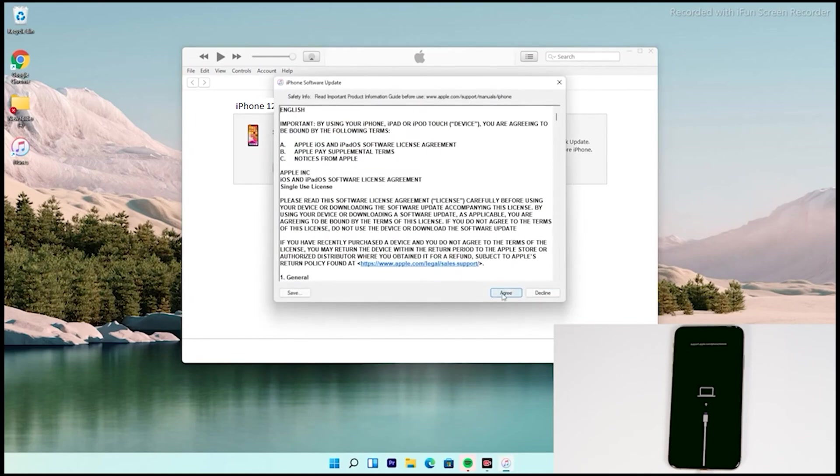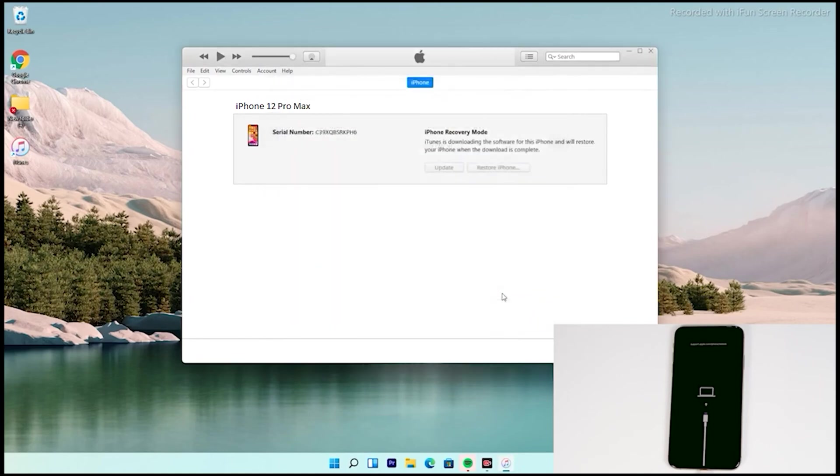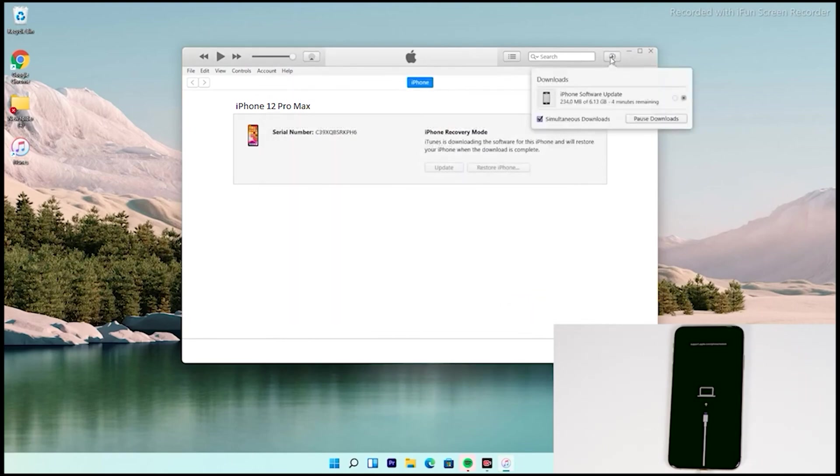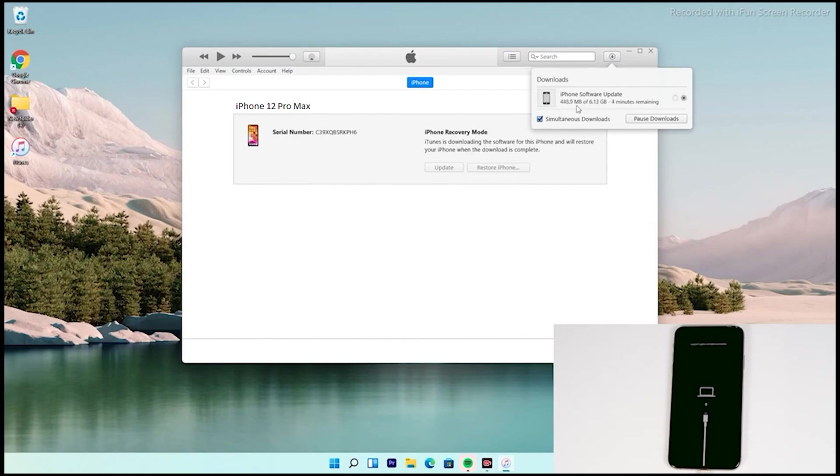Then tap on agree. Then at the top right of iTunes, you can see that the software is getting downloaded. The software is around 6.13 gigabytes. So let's wait for it to get downloaded completely. Note that recovery mode will not stay long, so your iPhone will get out of recovery mode if the download takes long.